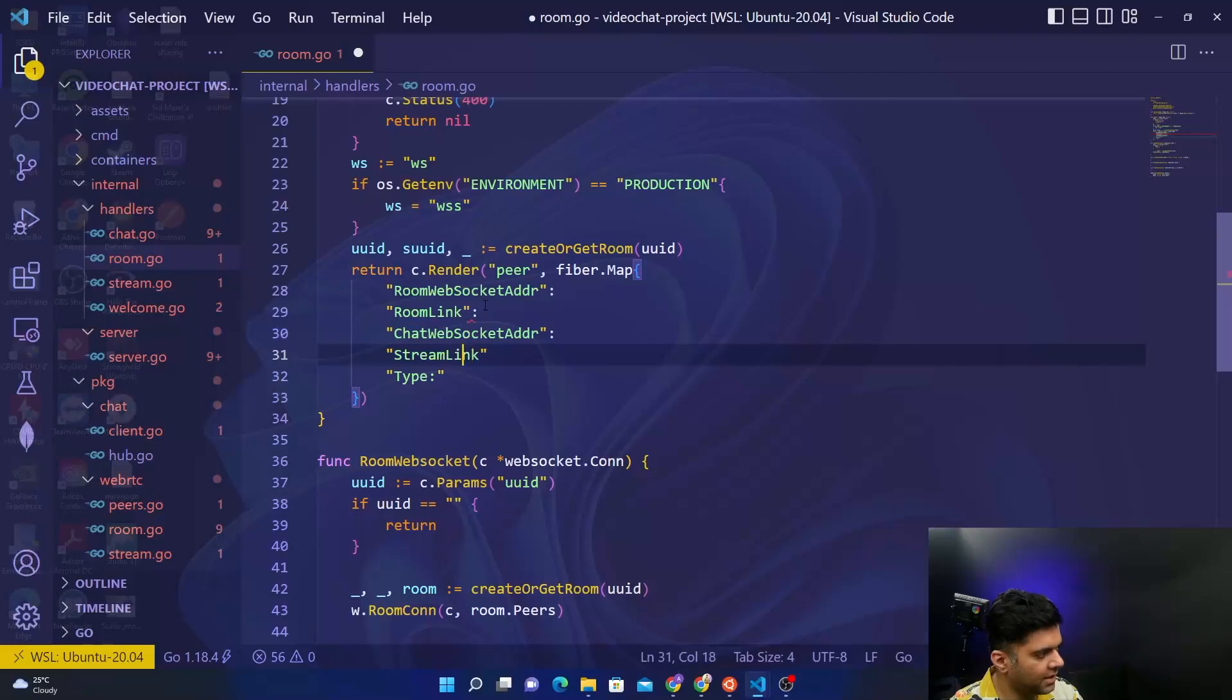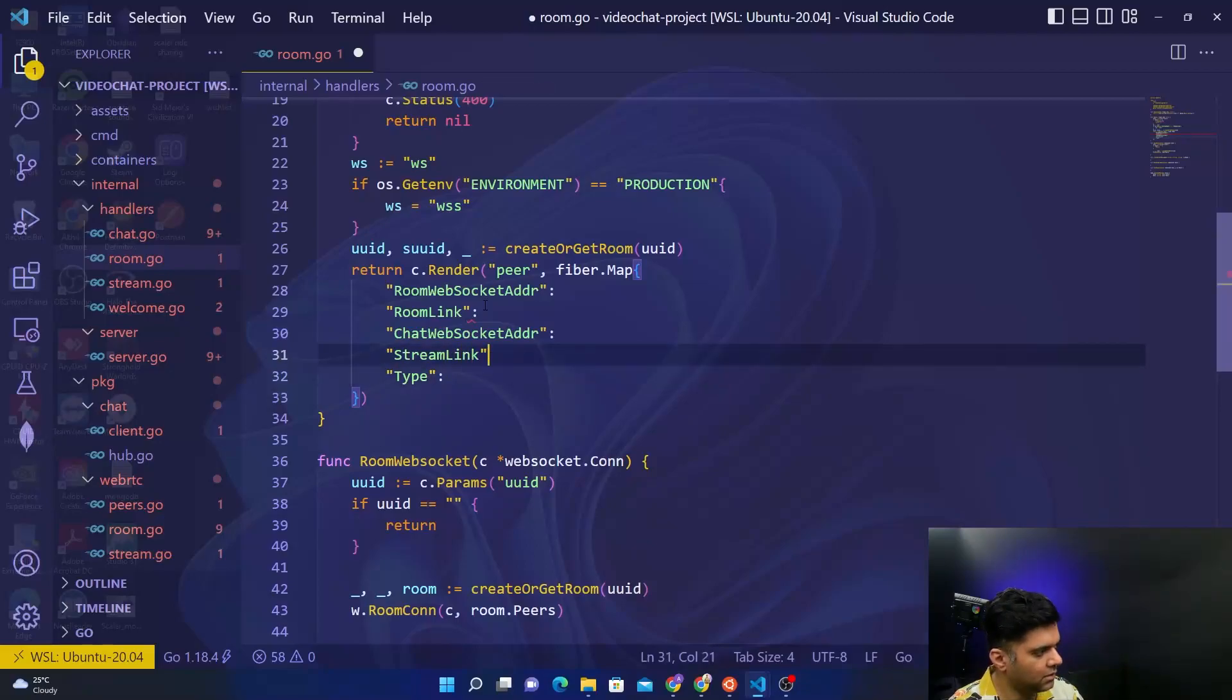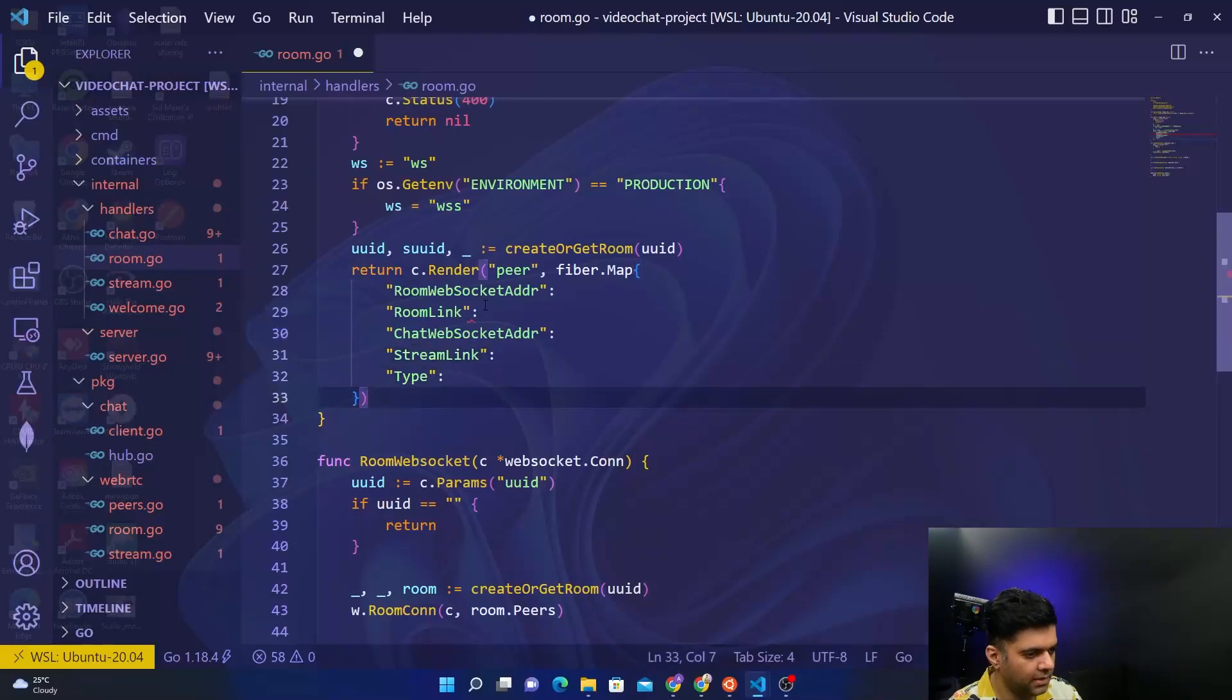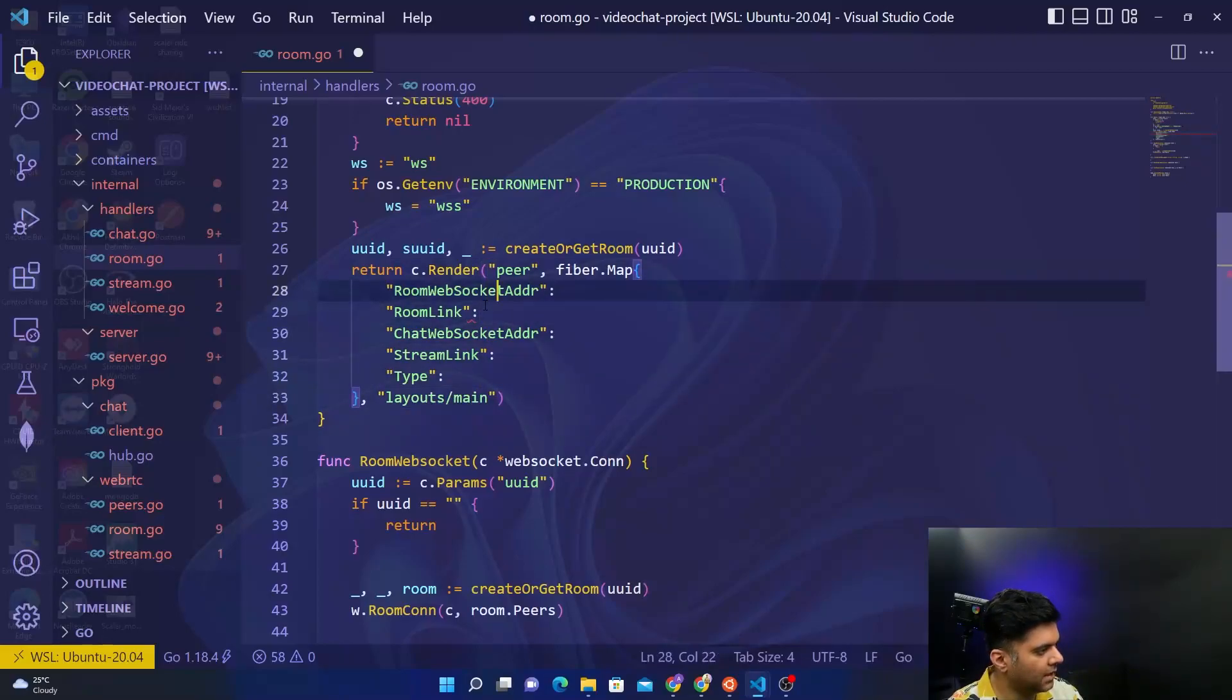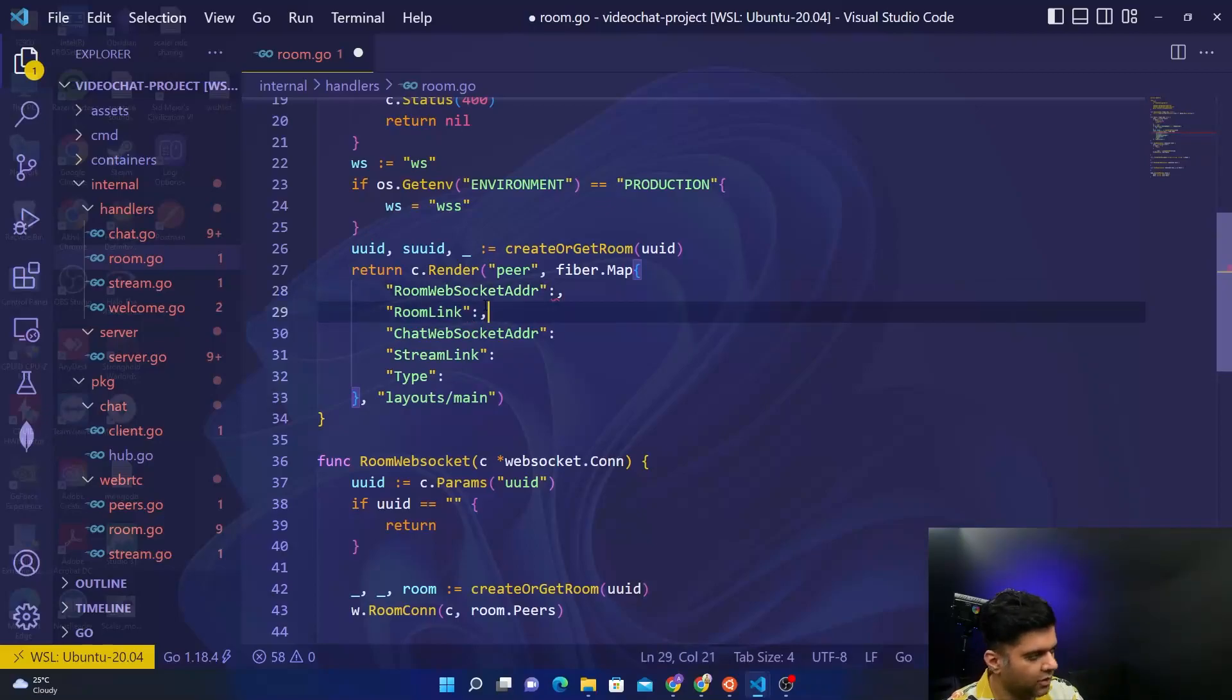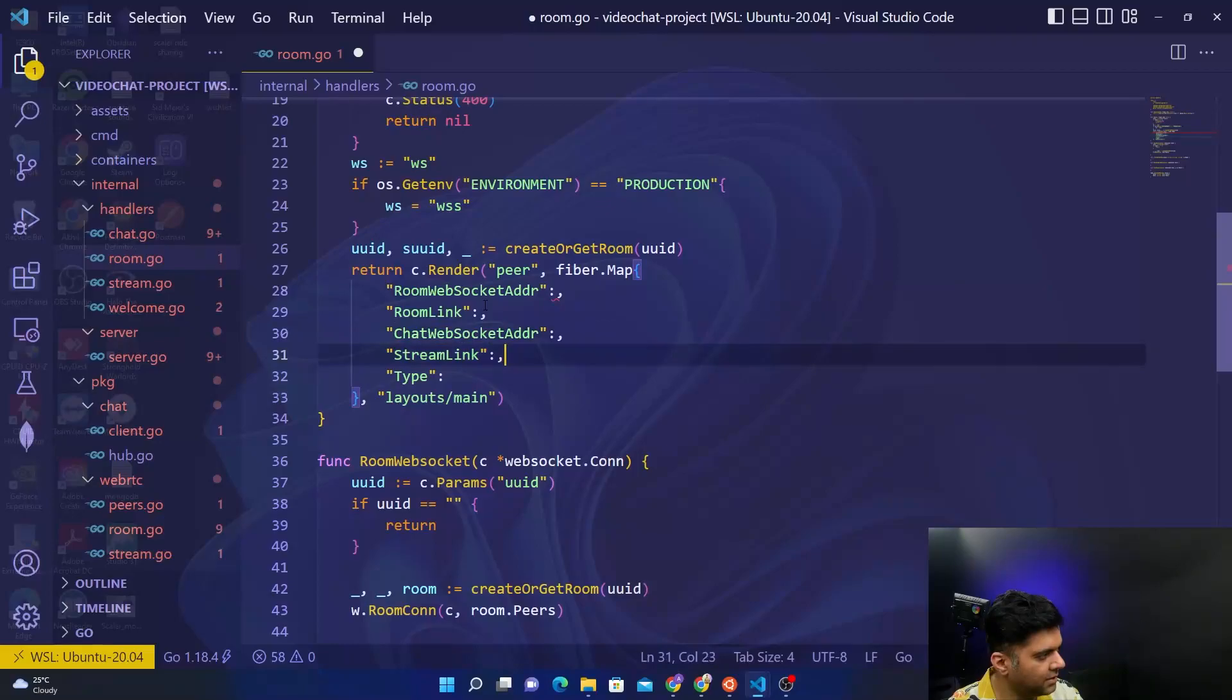Then you will say chat websocket address, then the stream link, and then the type. You want to pass all of this data to one of the front-end files, to layouts main. At the end obviously you have a comma for all of these fields.